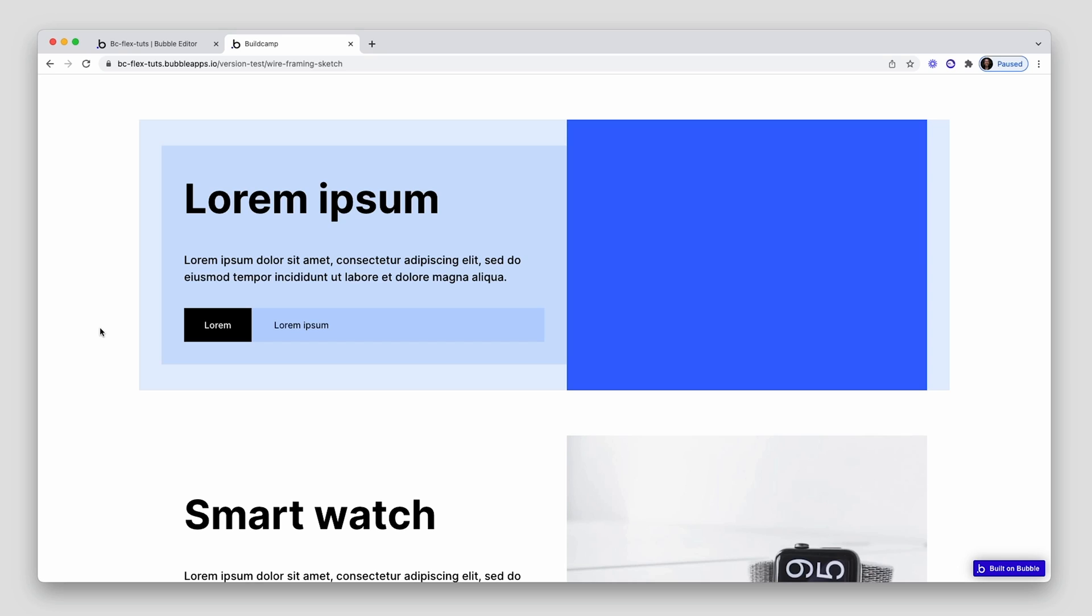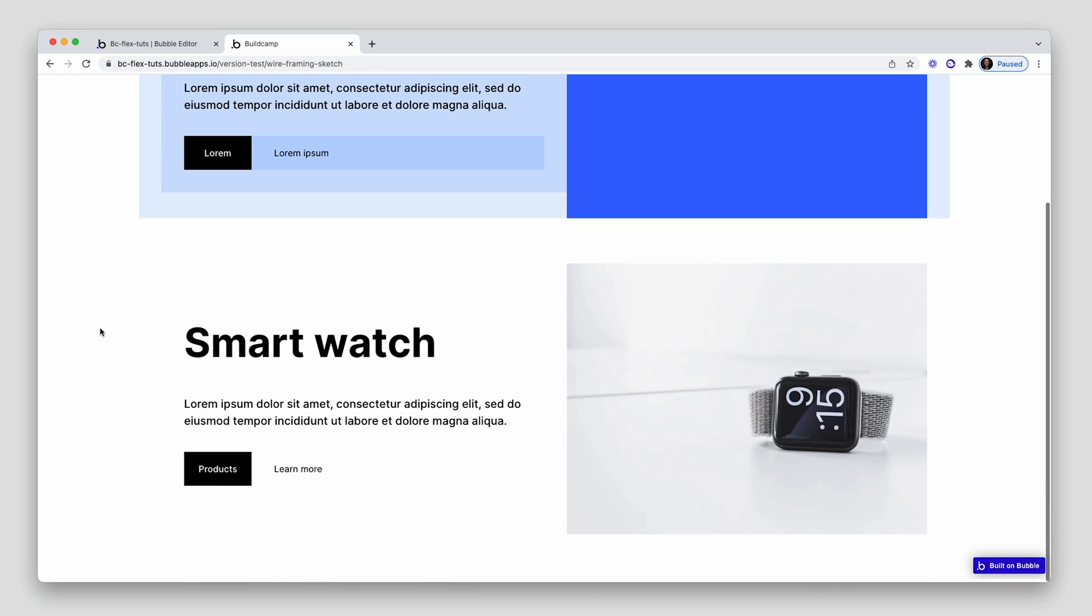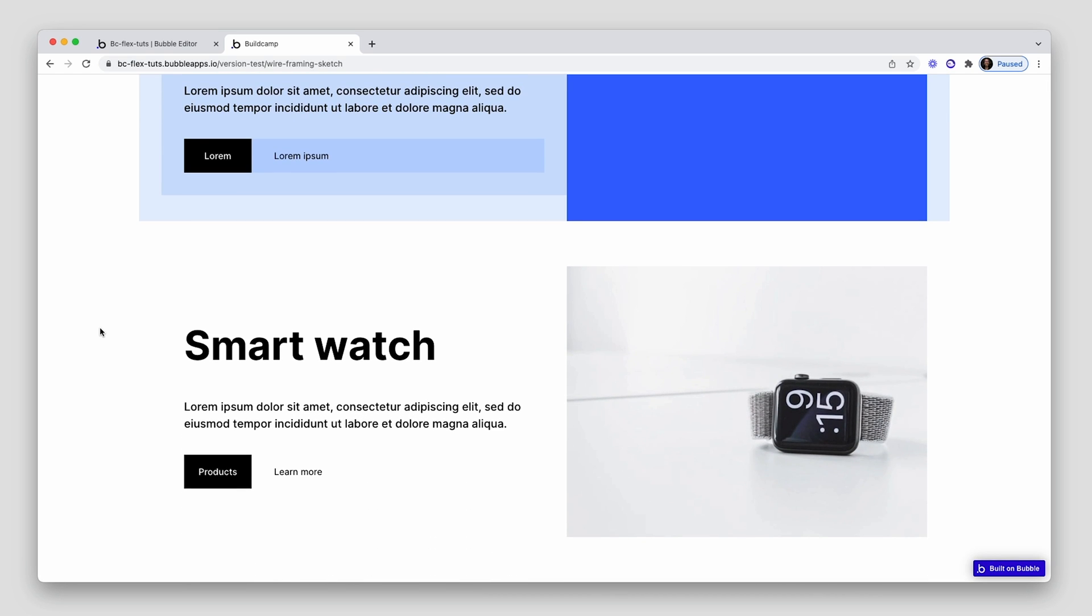So what are we looking at here? On the top in blue, we have my wireframed hero section. And on the bottom, we have the finished design.